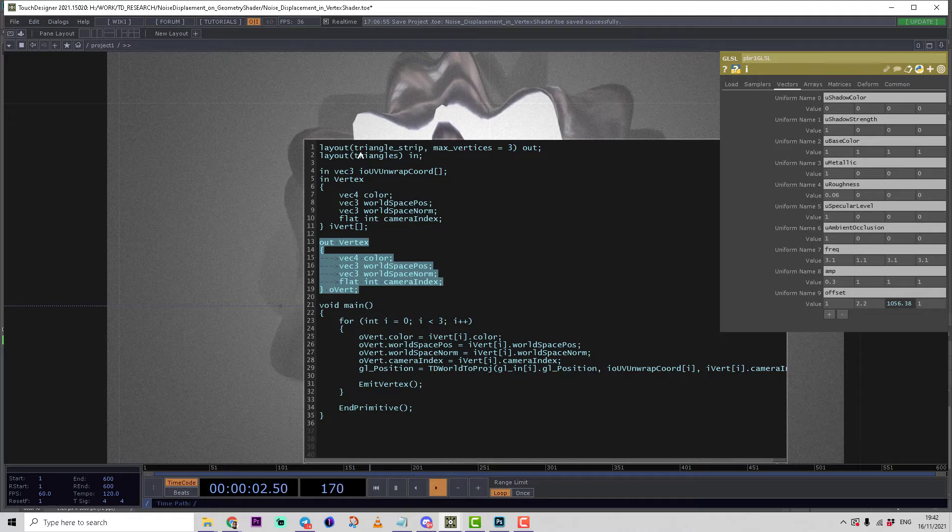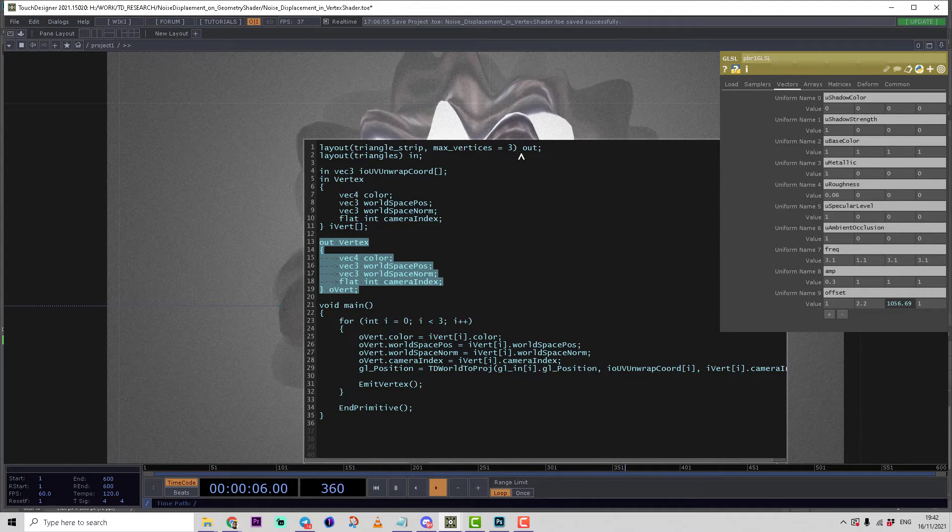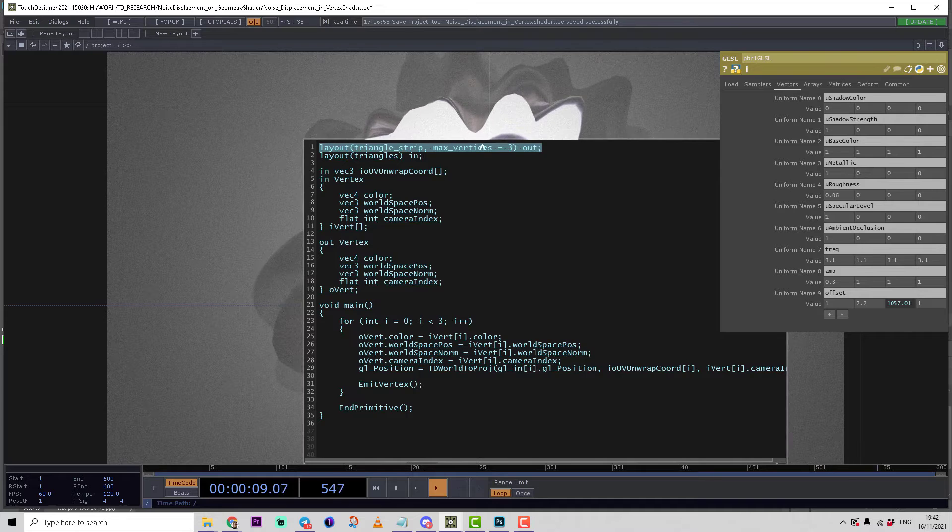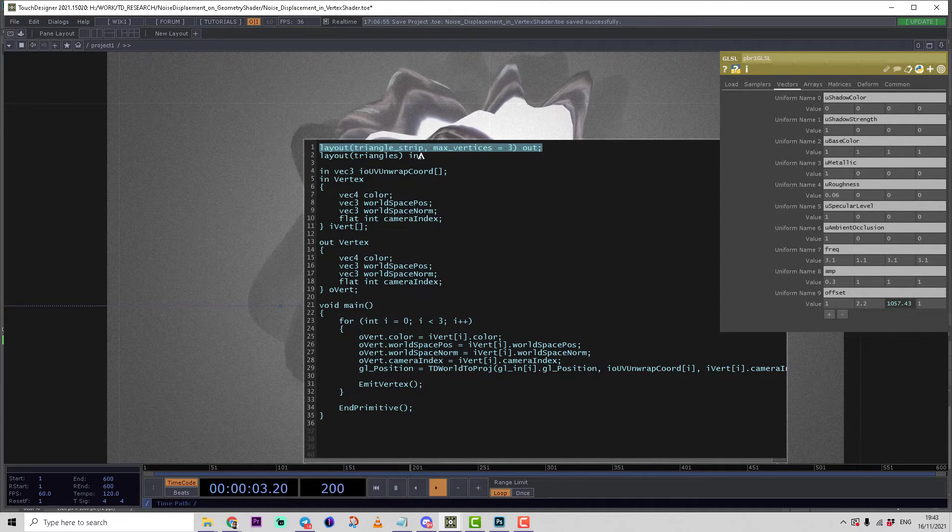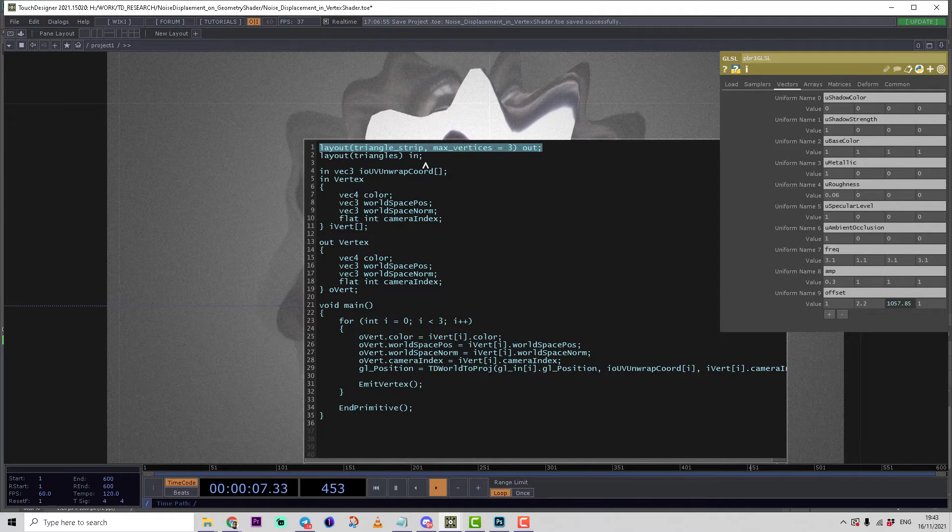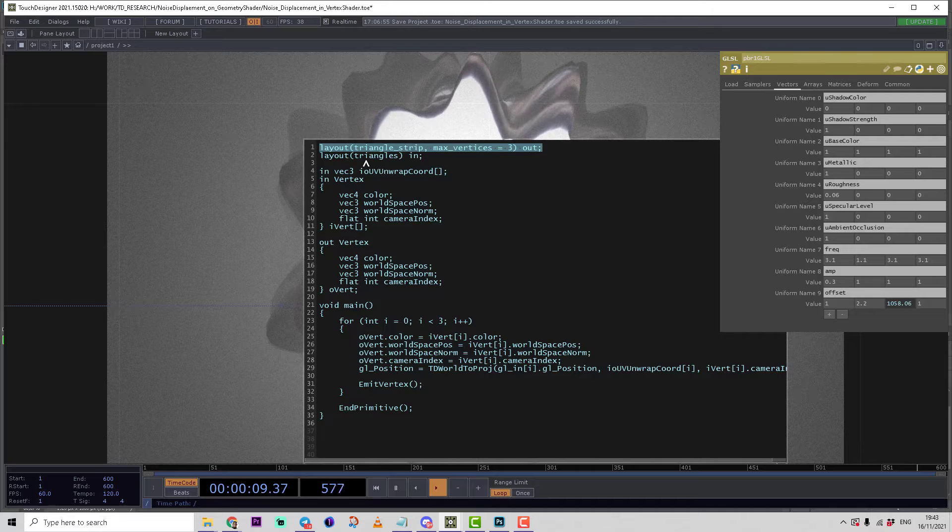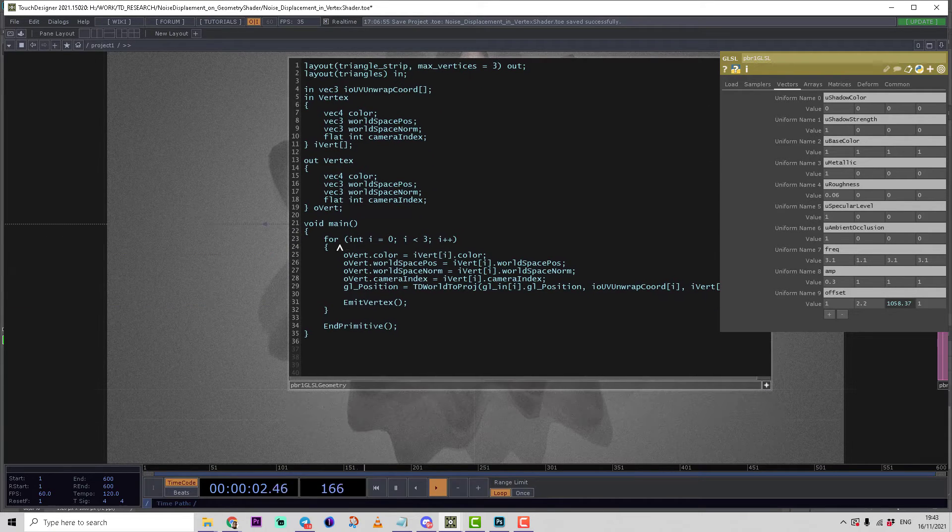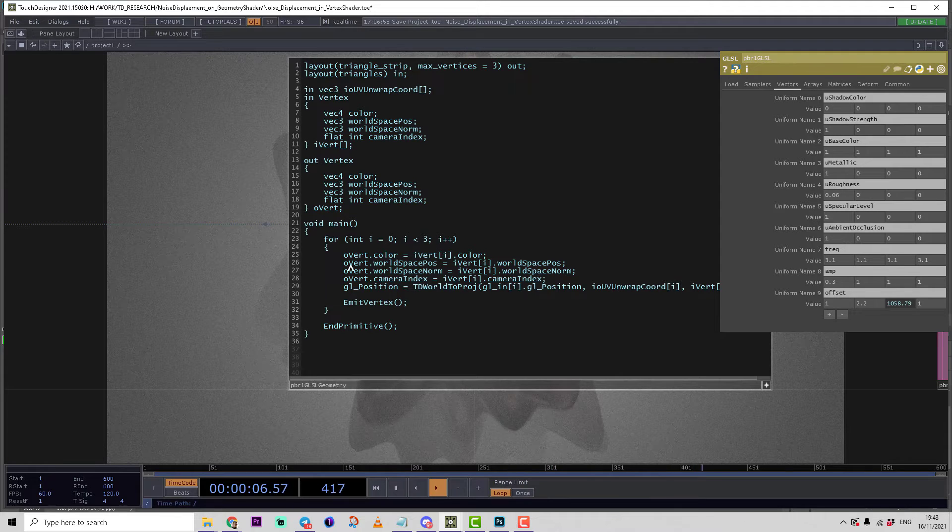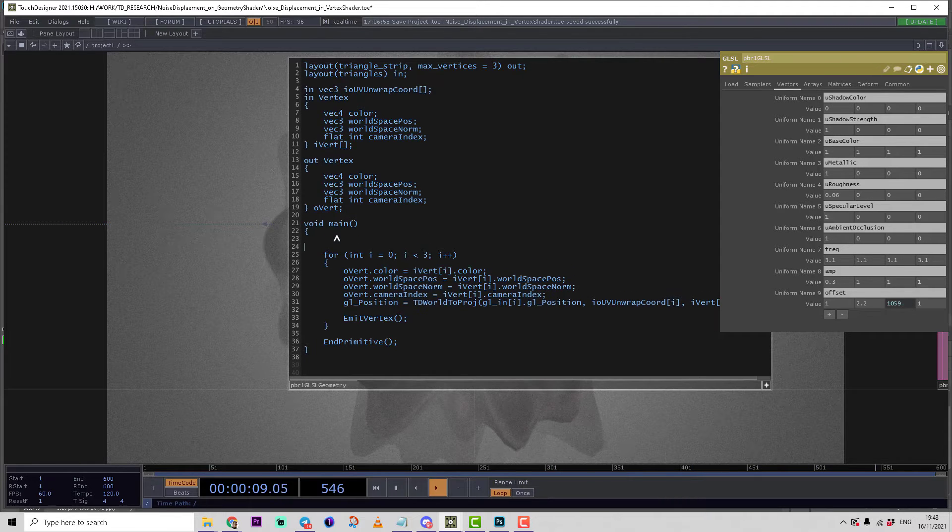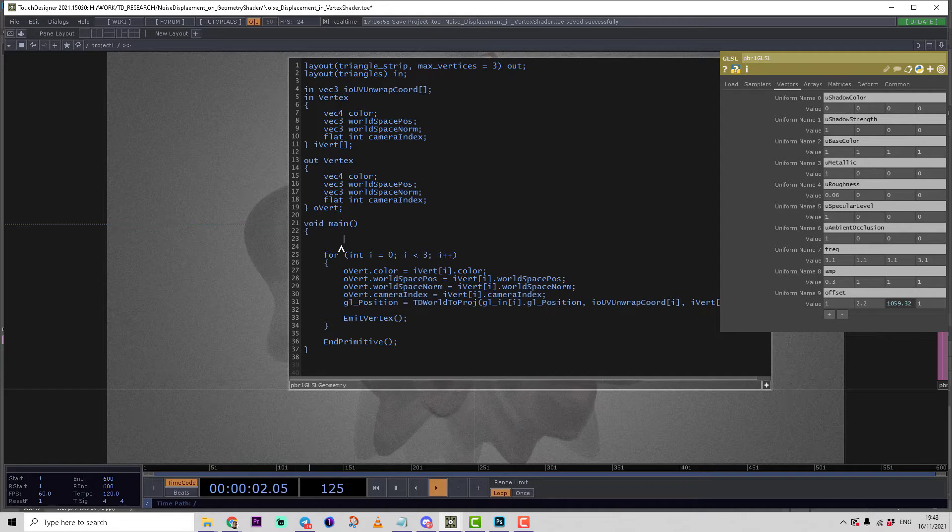On the start of the shader we have layout triangle strip max vertices three out, defining that we can produce a triangle strip. On the input from the TouchDesigner subspace we are receiving also triangles. We have here the loop running through all vertices, but in this case we have to change something here.